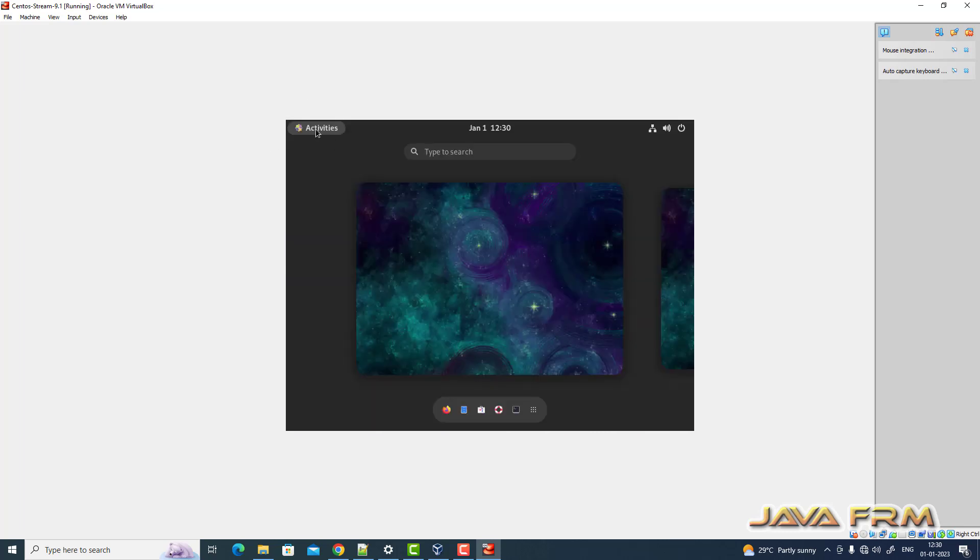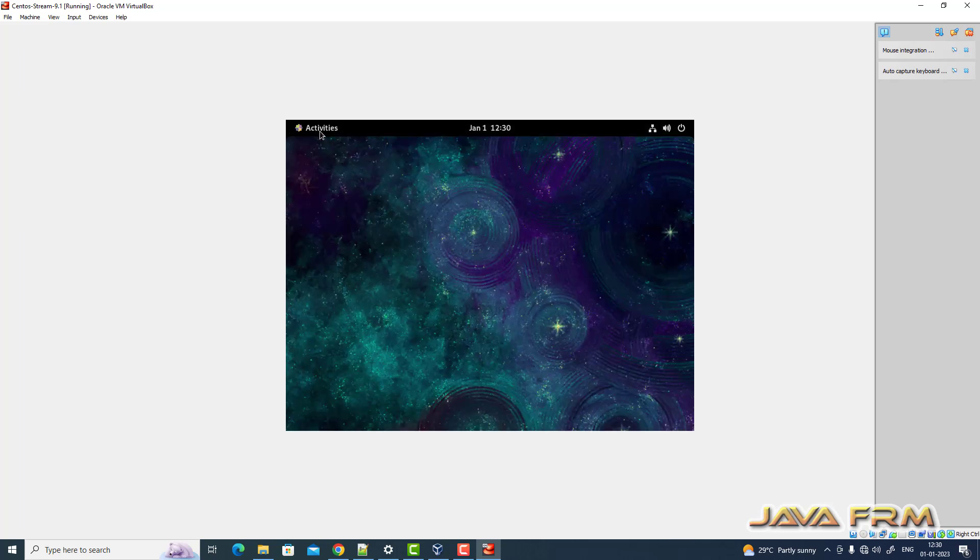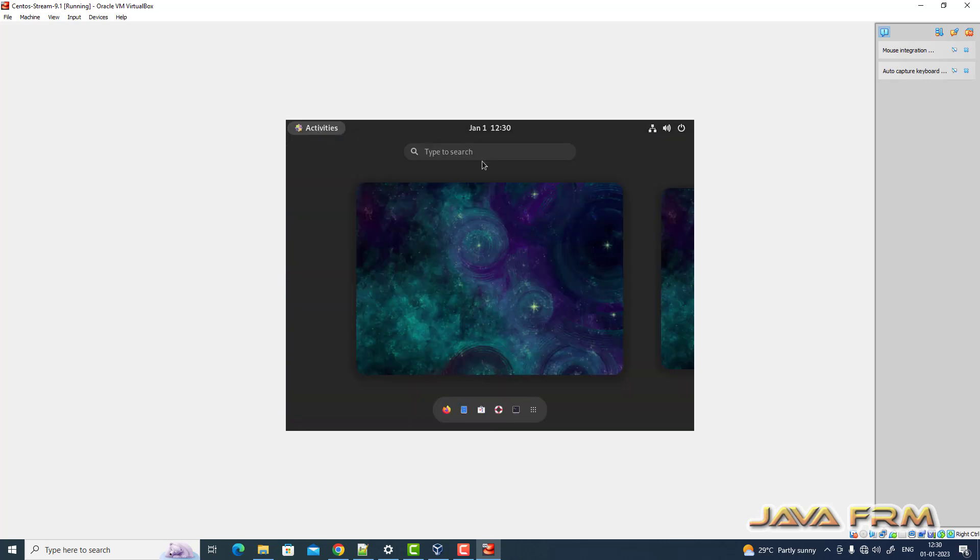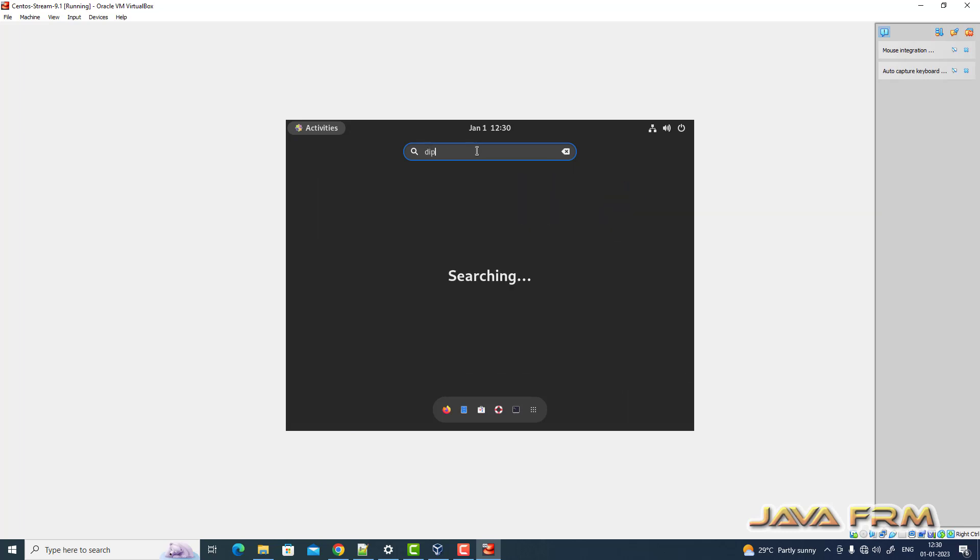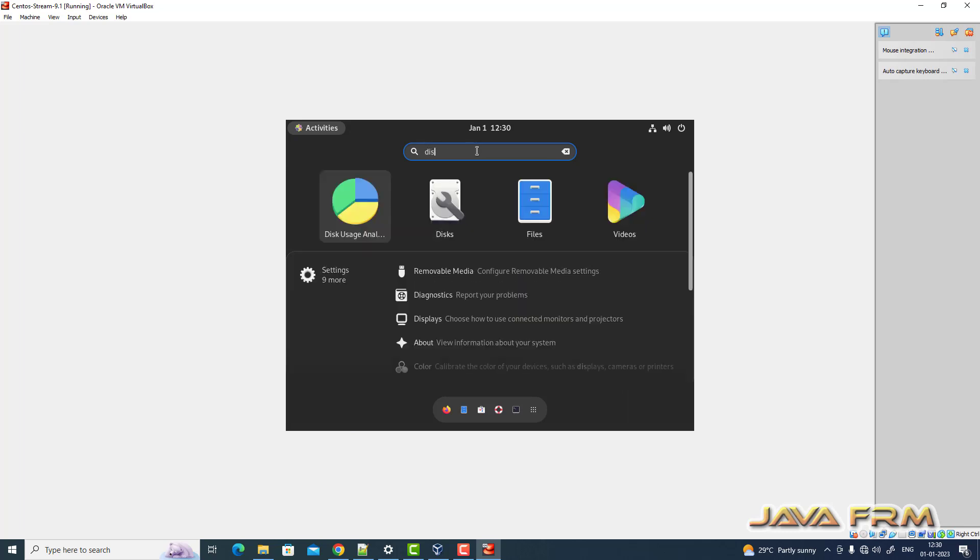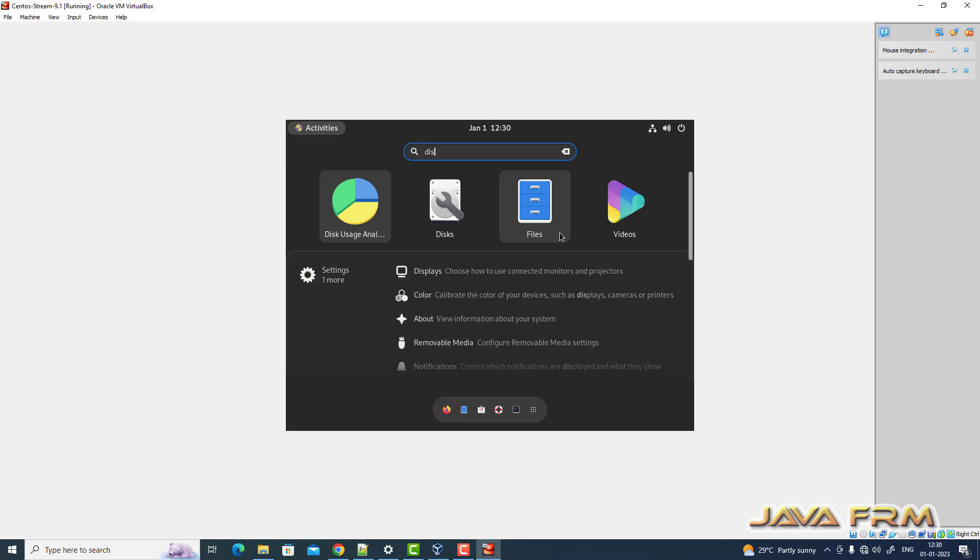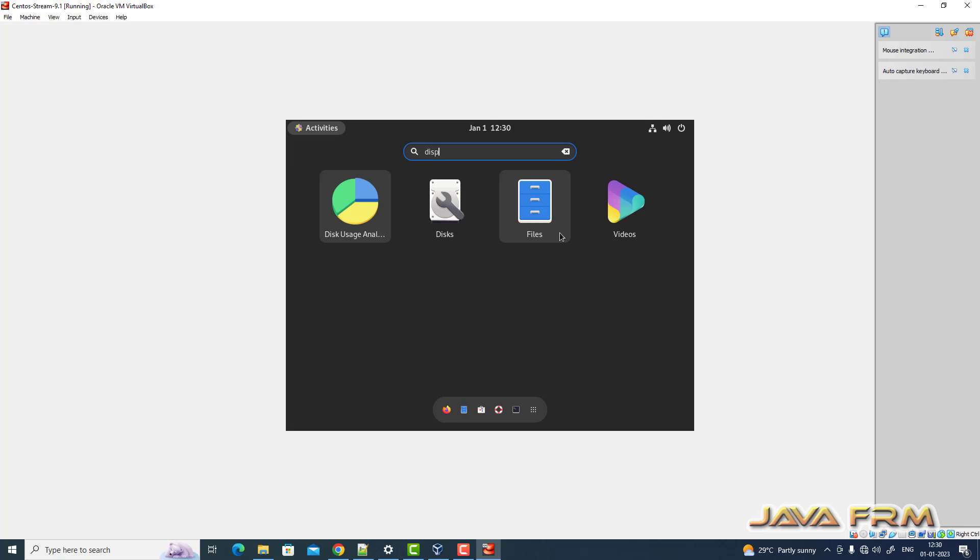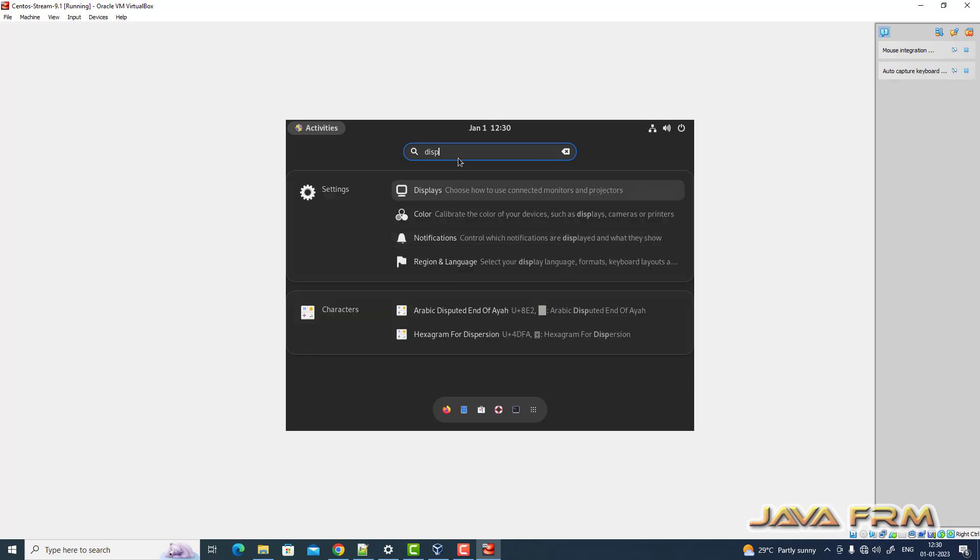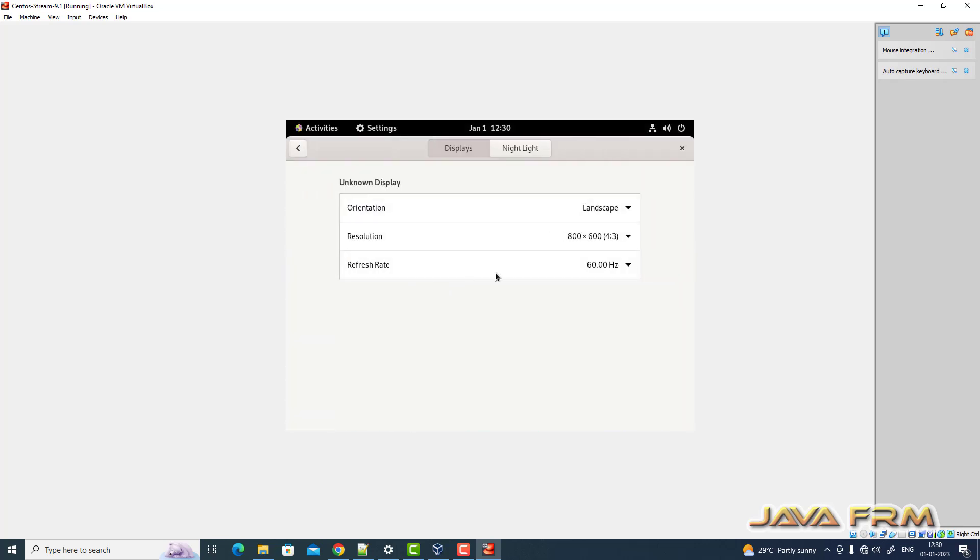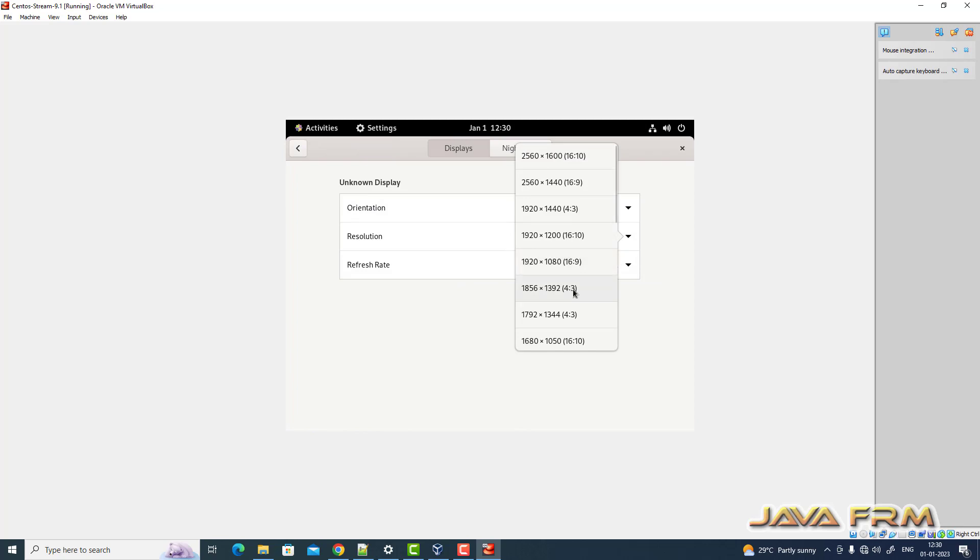Now let me adjust the screen resolution manually. Go to display. I am adjusting my screen resolution according to my monitor size.